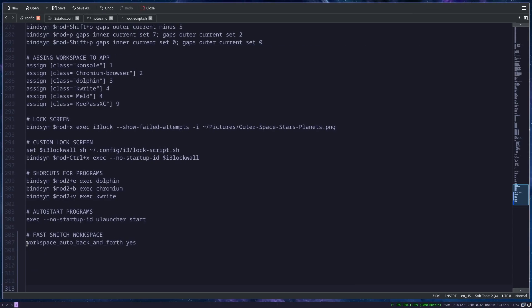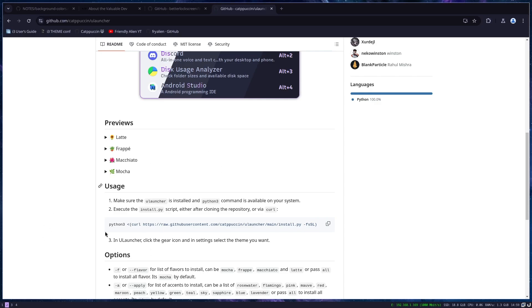The next option is workspace_auto_back_and_forth yes, and this is one of my most used features in i3. What does this do? Let's say I'm editing a file here on my workspace 4, and then I just quickly want to go to web and search for something. I find it, and then I go back to my workspace.